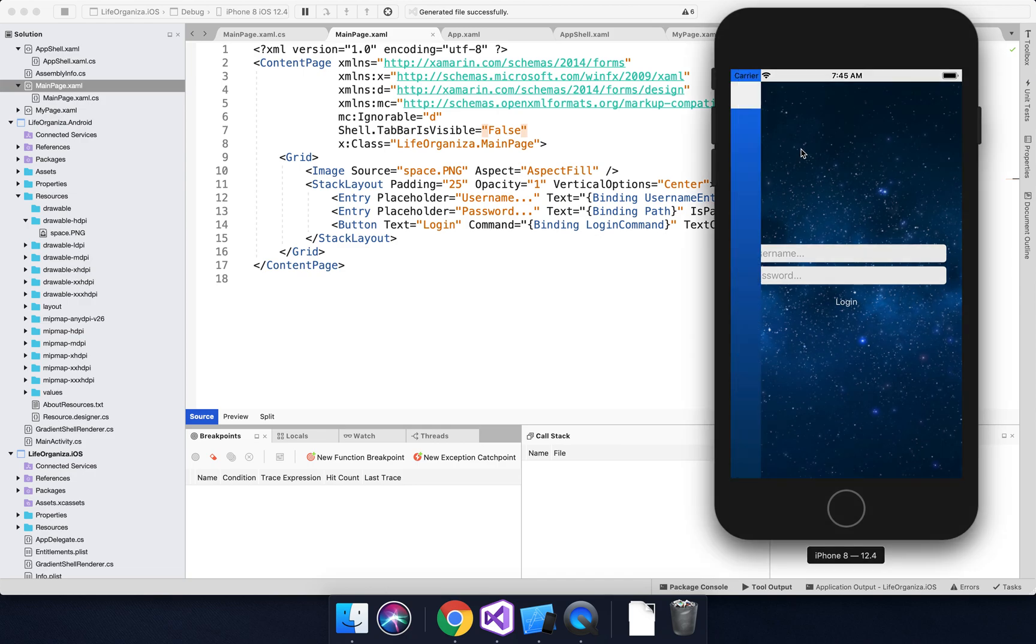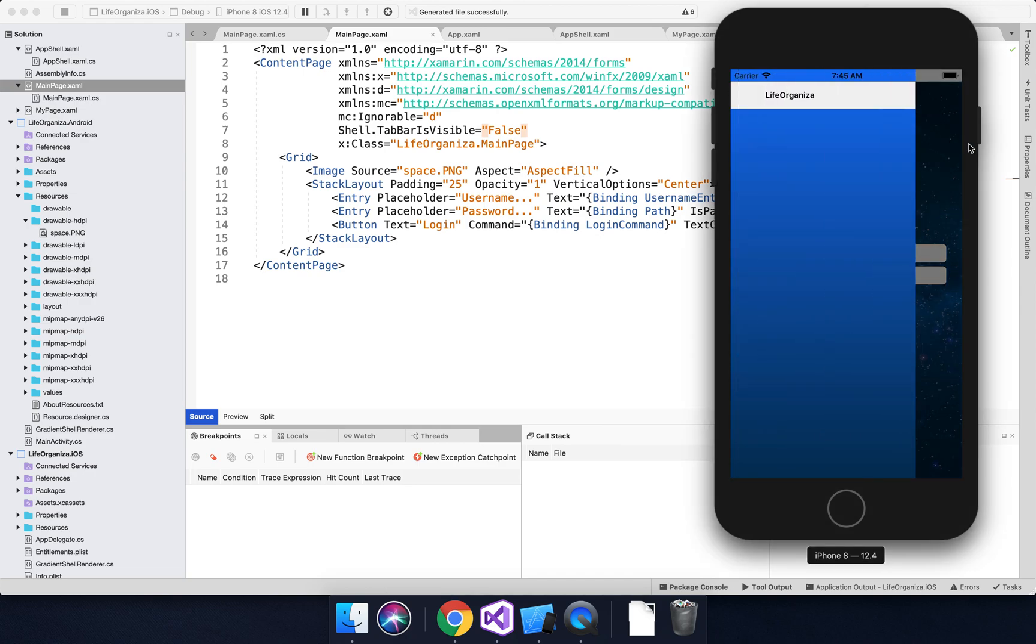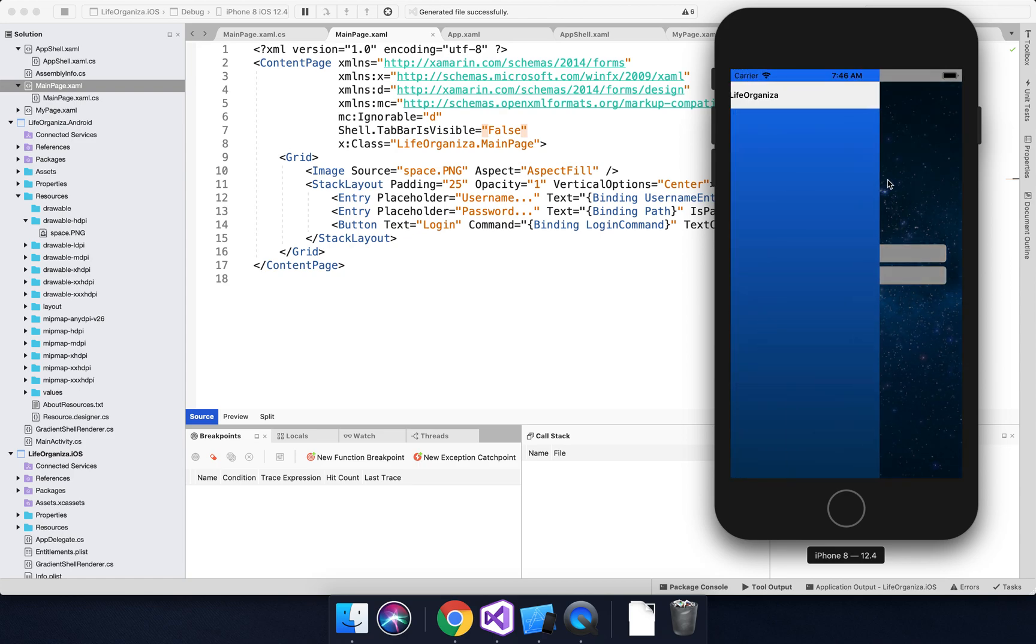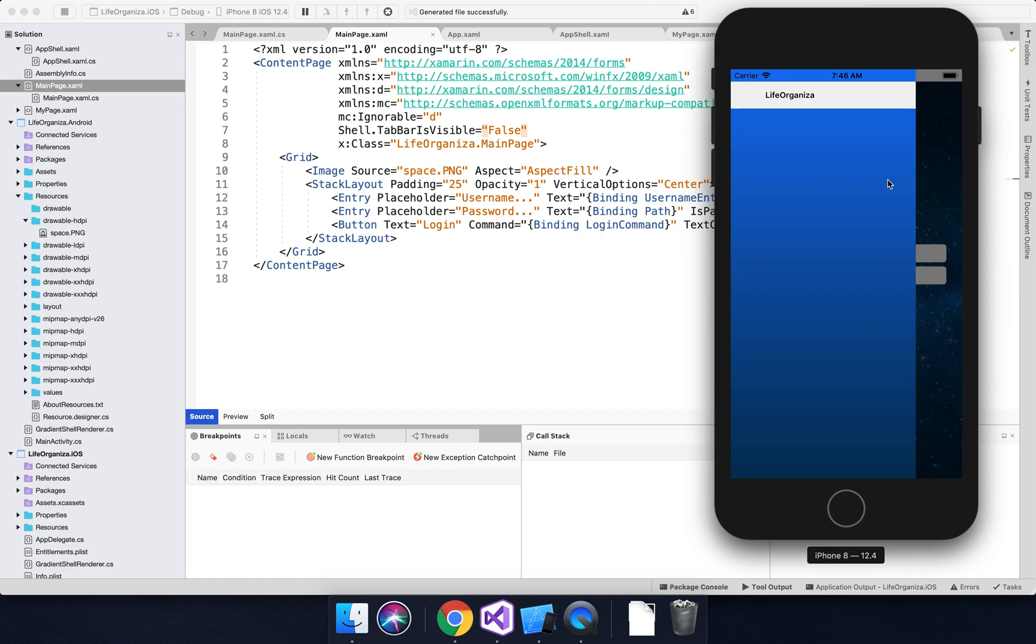Today I want to talk to you about gradient backgrounds, more specifically the gradient background on a flyout in Shell. Those of you that experience mobile development might know this is the master part of a master detail page. In this case it's done using Shell, which is the new navigation framework that came out with Xamarin Forms 4.